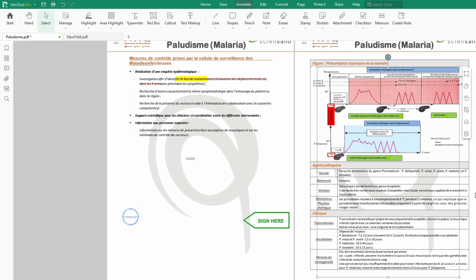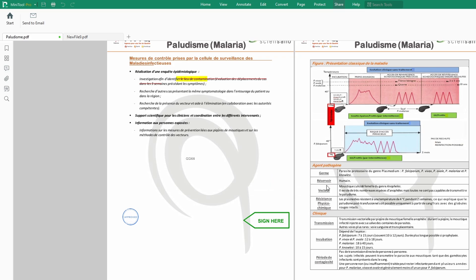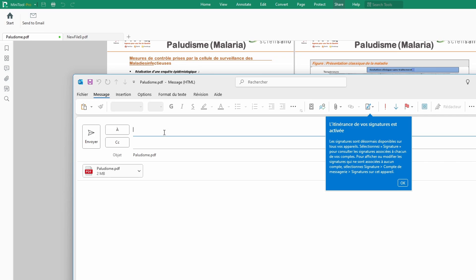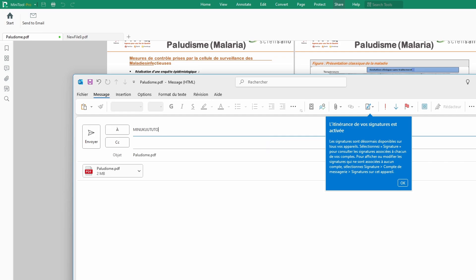To sign the document, in case you want to send it to somebody else to sign, you could just click on Share, select Email, and click Save. They say please save this file before sharing, so you simply click Save. After which your Outlook or whatever email system you have will open up, and then you can simply type the person's email address.